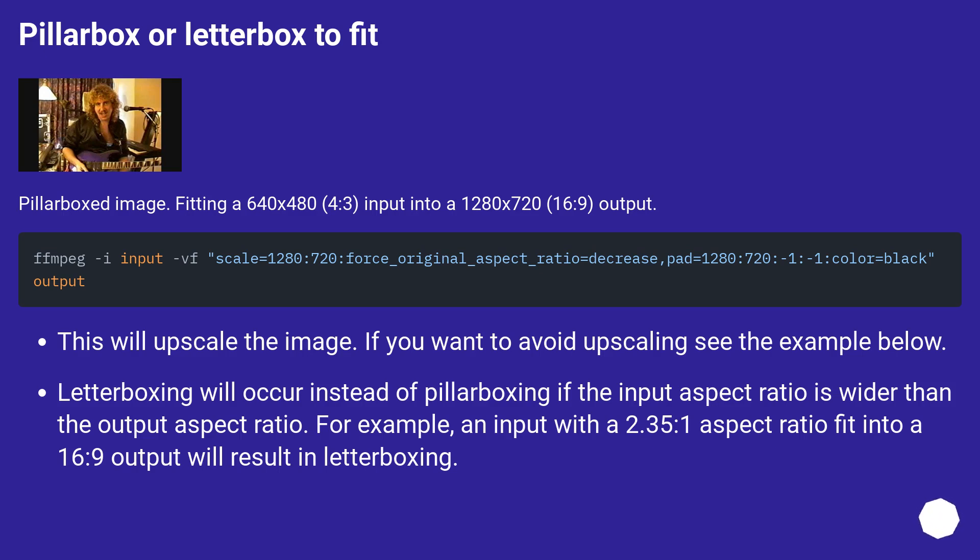Letterboxing will occur instead of pillarboxing if the input aspect ratio is wider than the output aspect ratio. For example, an input with a 2.35:1 aspect ratio fit into a 16:9 output will result in letterboxing.